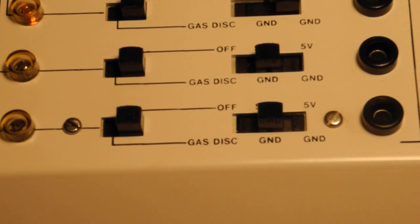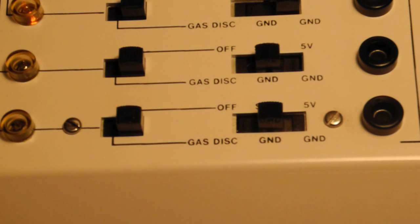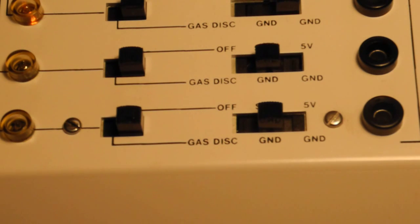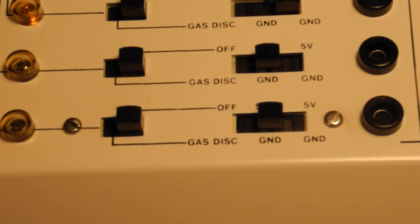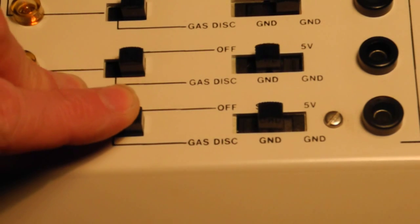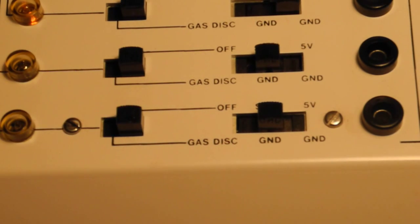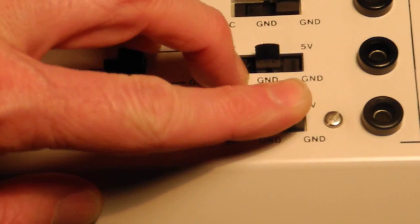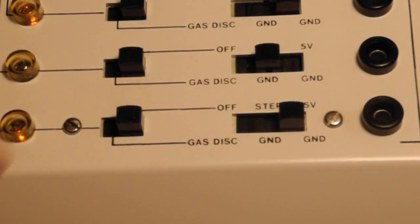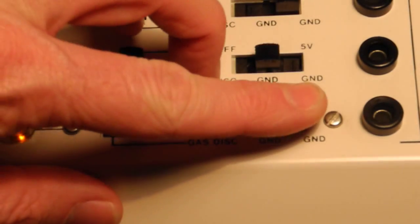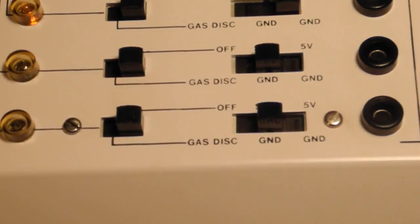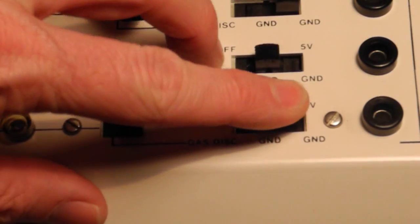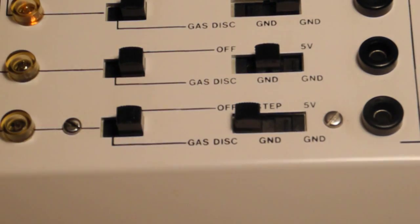Associated with each device pin are two slide switches. The positions of the switches define what the pin is connected to. When the inner switch is in the outer position, the outer switch selects to connect the pin to 5 volts, actually VCC, the step switch or off or disconnected.